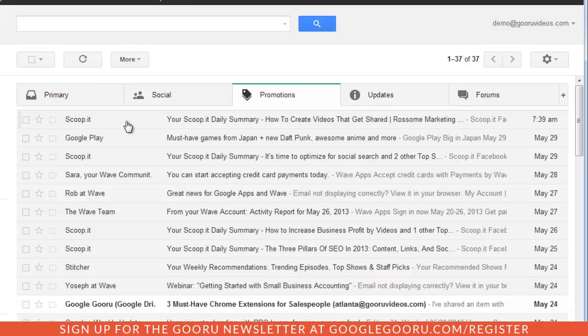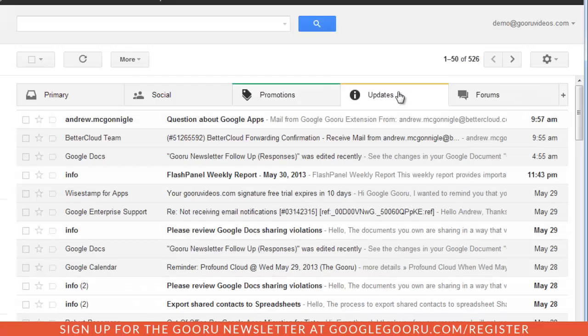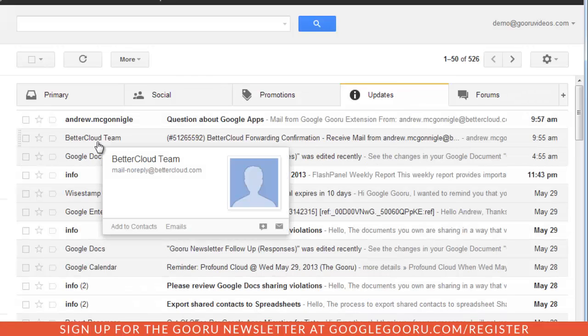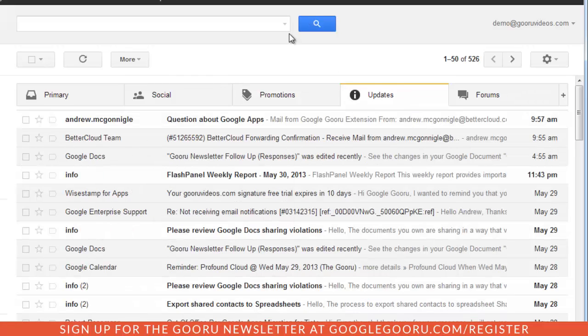I have some messages from other companies. These are maybe newsletters that you signed up for or things of that nature. And then the updates tab will include just the random periodic updates that you may get.